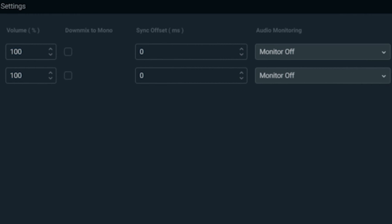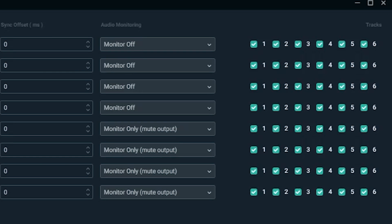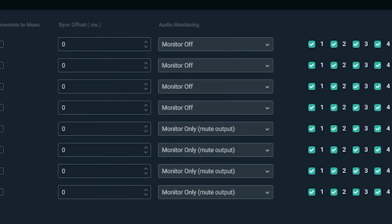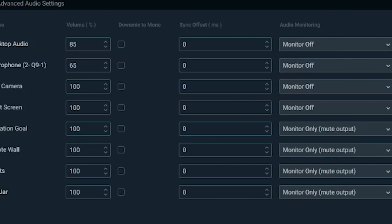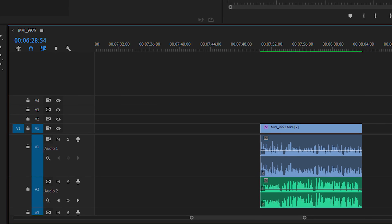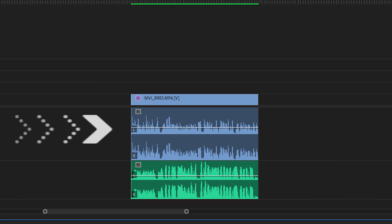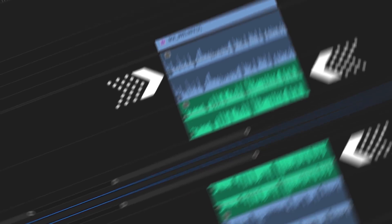In this case, desktop audio is assigned to track one while mic audio is assigned to track two. The number of tracks depends on how many audio inputs you've assigned in the advanced audio settings. When you upload your file to your editing software you'll have two separate audio tracks — one for desktop audio and one for microphone audio. This is a great setup for editing montages, best clips, or social media posts.